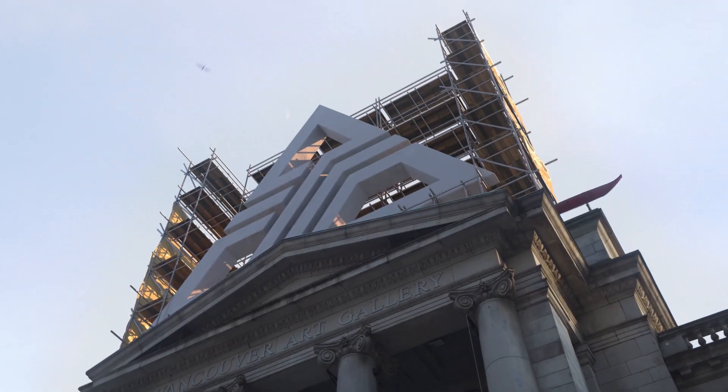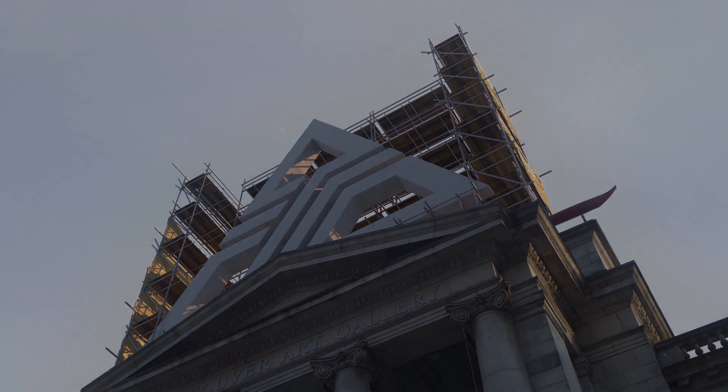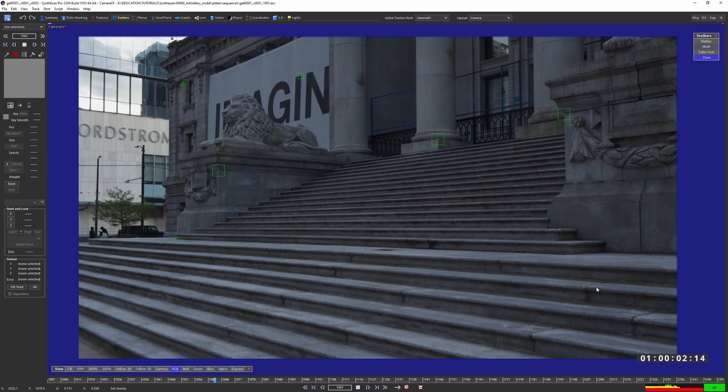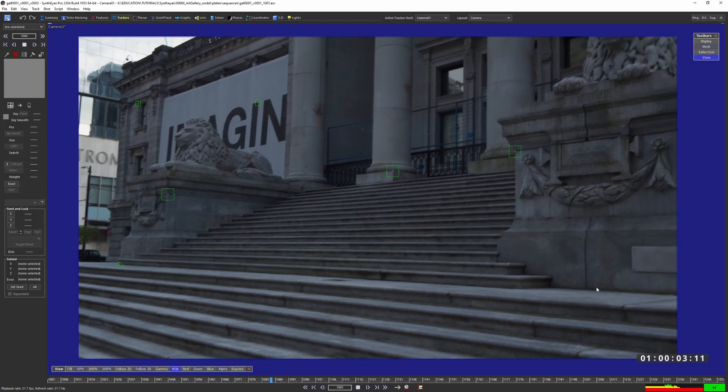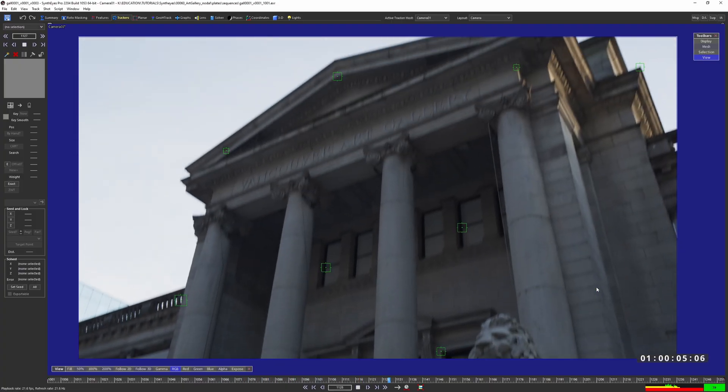So without further ado, let's get into the tutorial. So here are the trackers I'm working with. Not very many, but it'll get the job done.